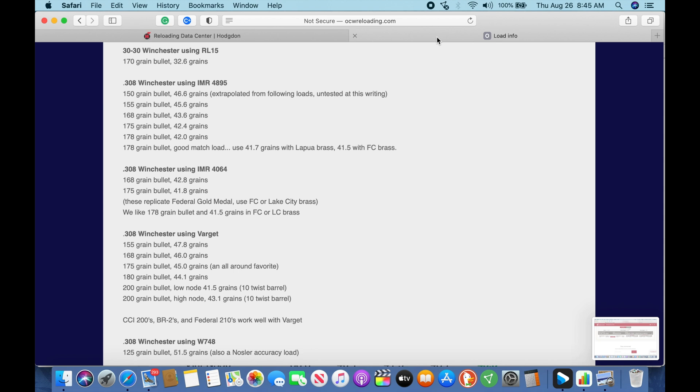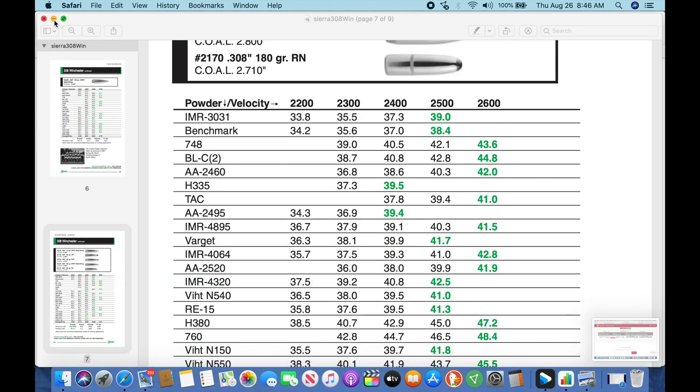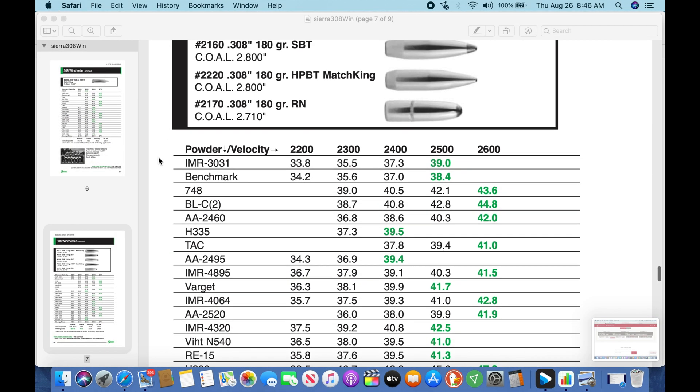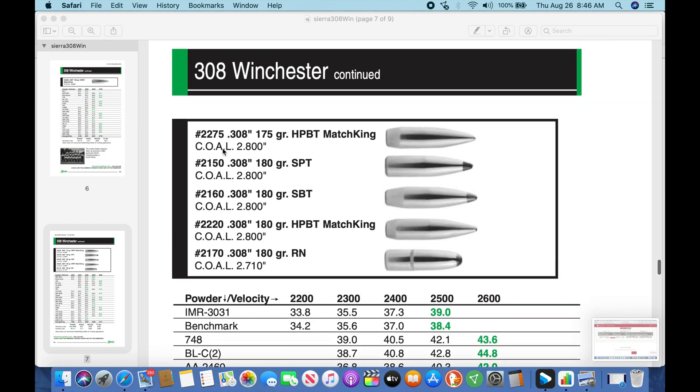They have a link to some proven loads. We come up here to 308 Winchester using IMR 4895. They have 175 grain bullet at 42.4 grains. So according to the website, this is a proven stable pressure load that would allow you to be a grain up or a grain down and still maintain the same velocity. So that's something we'll note also.